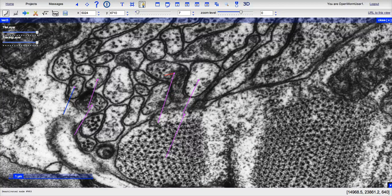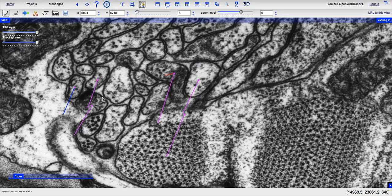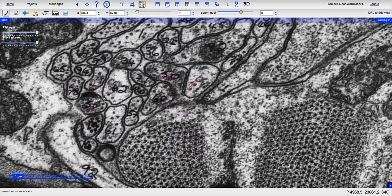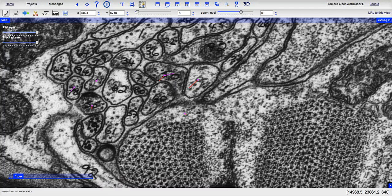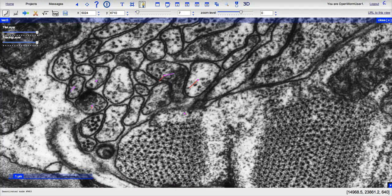Again, you can see the presynaptic density. The vesicles aren't quite as clear in here, but as you can see, the presynaptic density appears to span for more than one section in this image.